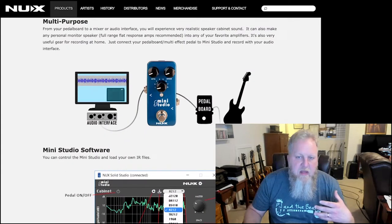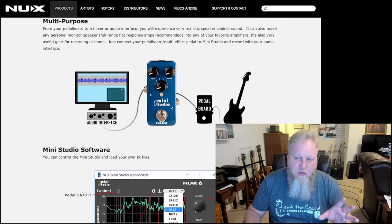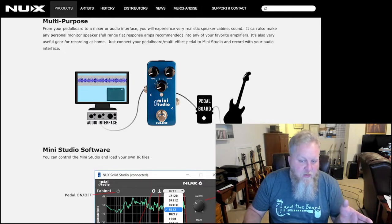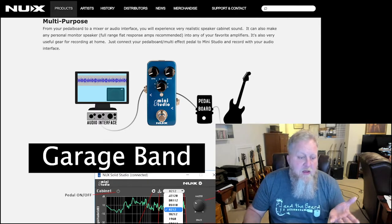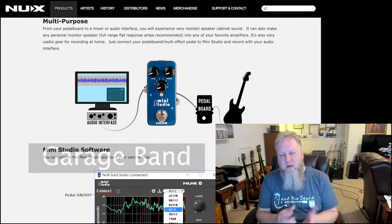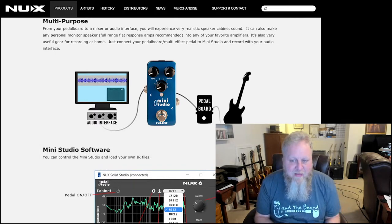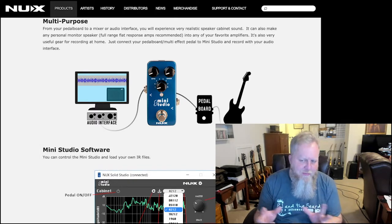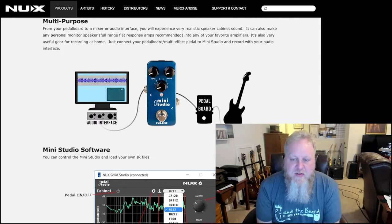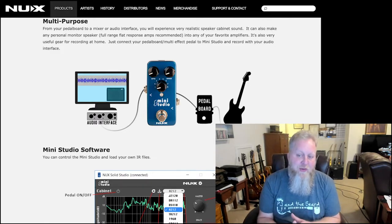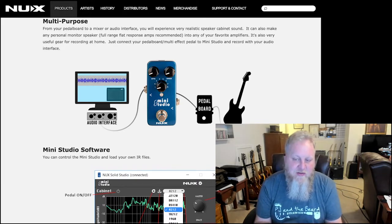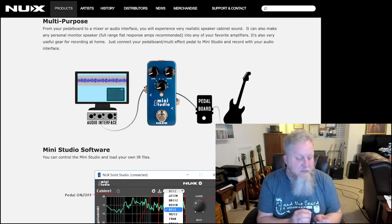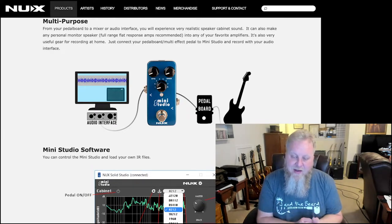The thing that kind of jumped out at me when I was looking at it was this right here. The ability to take your guitar, run it straight into your pedal board, straight into the Mini Studio and then into an audio interface. We're using the Focusrite audio interface for that, and we're going straight into iTunes. So that's really what we're going to look at. I've already started playing with this a little bit, and so maybe use some different speaker cabinets and some different pedals and stuff.